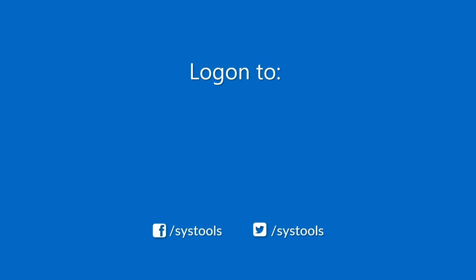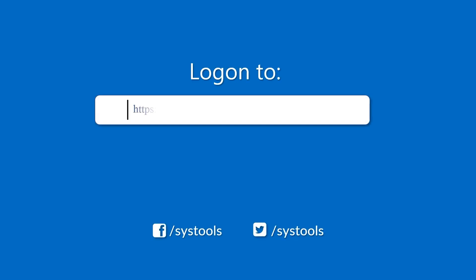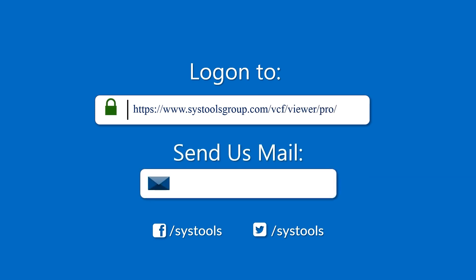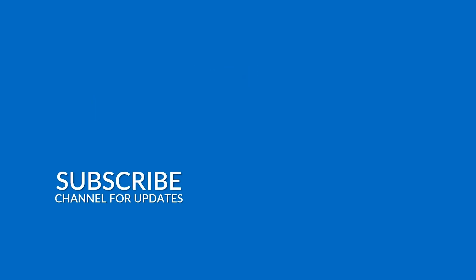Log on to the given product page for more details on purchasing the product. For any query, mail us at support@systoolsgroup.com. Thank you for watching.